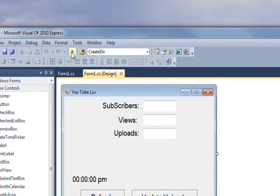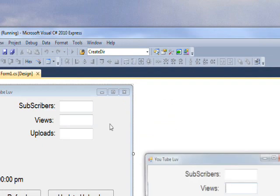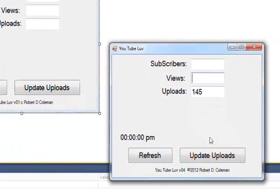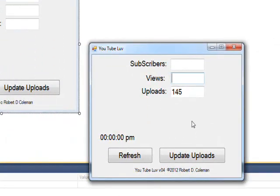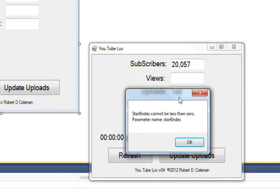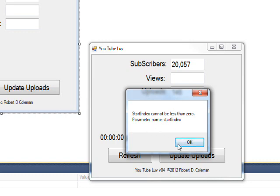This actually looks a little different because I've added some updates since I did the videos. But if we run the program, see the uploads is actually saved as a flat file. In the subscribers, we get the number of views, and then we get an error on the start index because it's less than zero, which basically means it didn't find the string it was looking for.